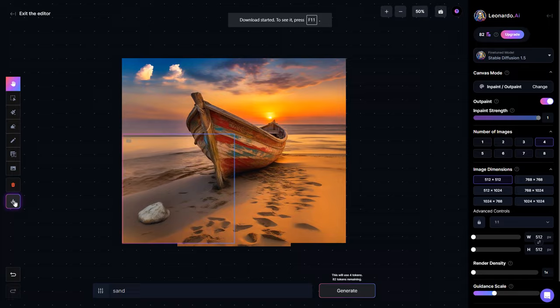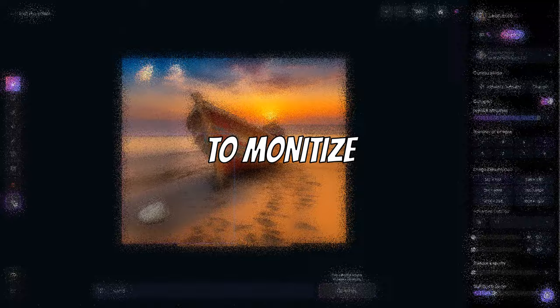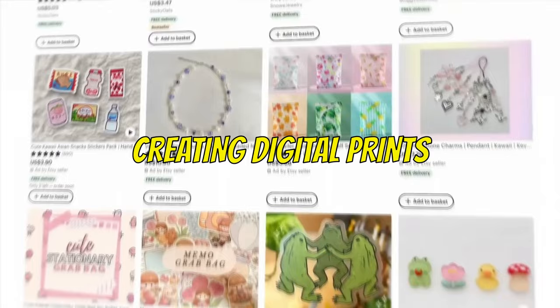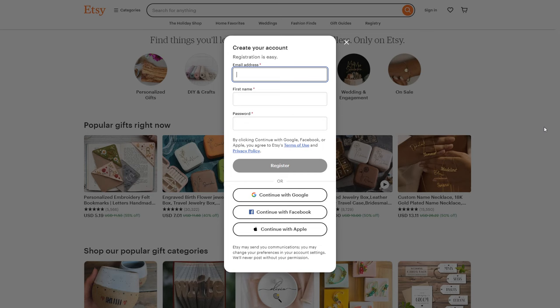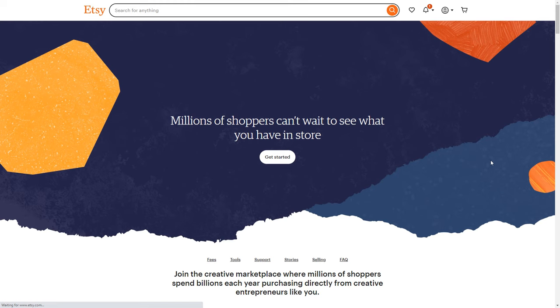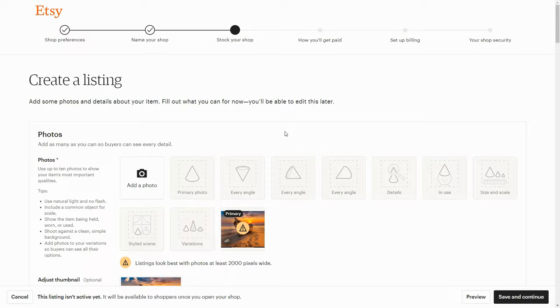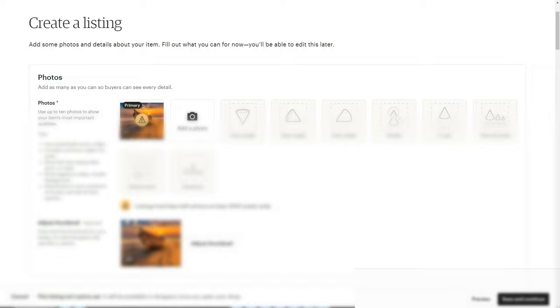Now, let's explore the best methods to monetize your AI art. The first approach involves creating digital prints and selling them on platforms such as Etsy, Saatchi Art, Redbubble, or Shopify. To get started, you can sign up for a free account on any of these websites, upload your images in PNG format, and earn money for each sale. I will provide links to all these websites in the description below for your convenience.